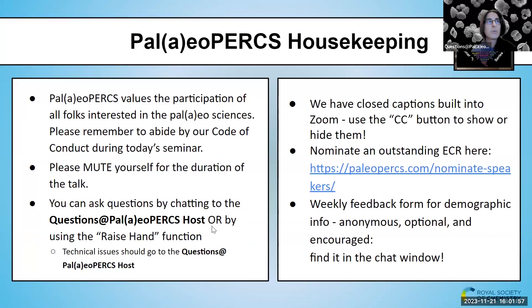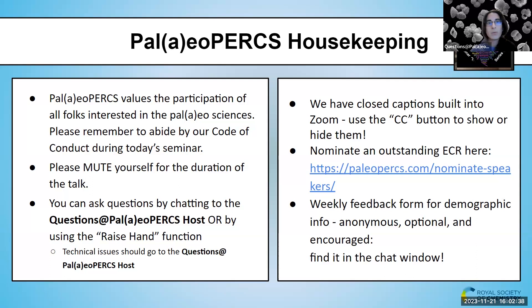A little bit of housekeeping: PaleoPerks values the participation of everyone interested in the paleosciences. Please remember to abide by our code of conduct during today's seminar. Please remember to mute yourself for the duration of the talk. You can ask questions by chatting directly to the questions host, or use the raise hand function. We have closed captions built into Zoom — use the CC button to show or hide them. Remember to nominate early career friends and colleagues and fill in our weekly feedback form.